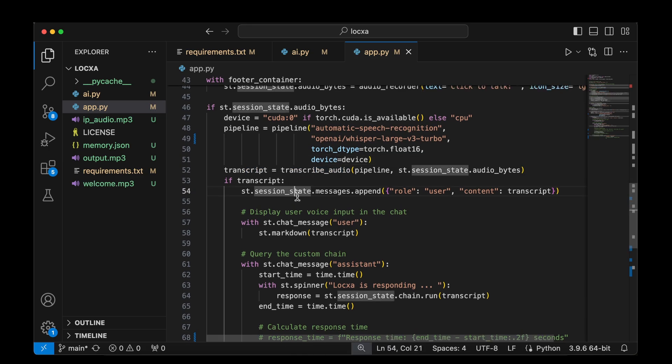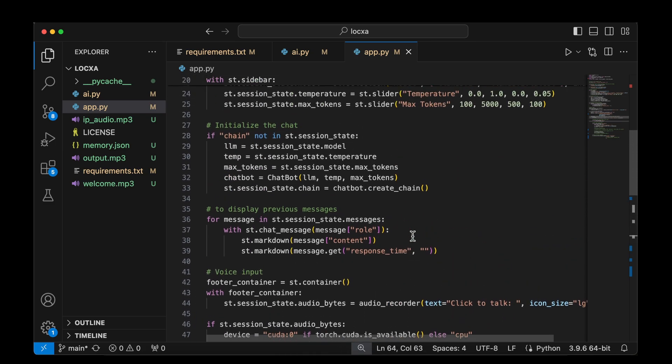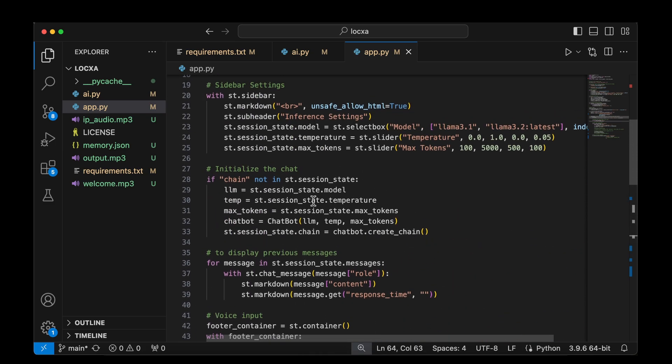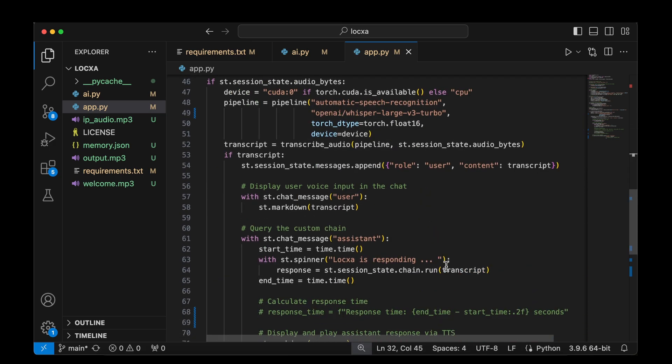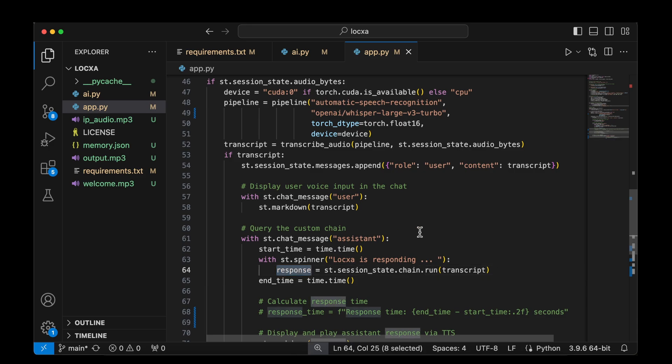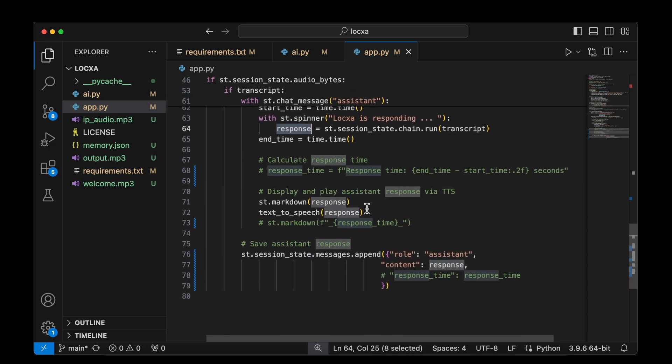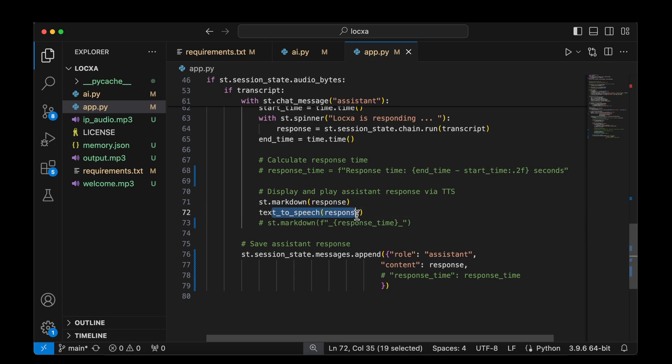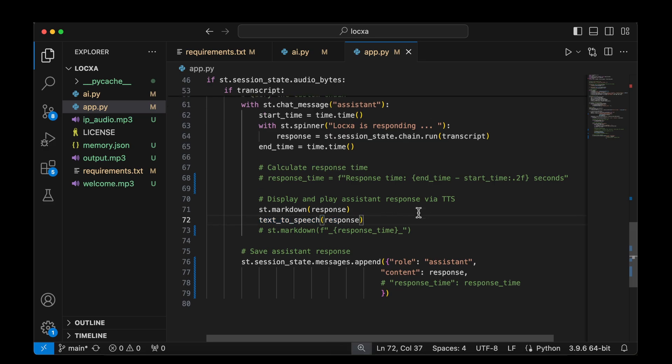Once we display the transcribed message in the user interface, we will be passing the same transcript to the chain, which is nothing but the LLM that we created. We created the chain using the chatbot and that chatbot has got the LLM and these two are the parameters, the max token and the temp. So we are going to pass the transcript to the LLM in order to be processed and we get the response and we convert the response into speech back again. We use the text to speech function to convert the response back to speech. And that is what we hear back when we actually use the app.